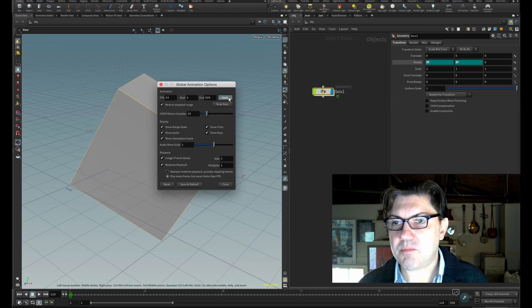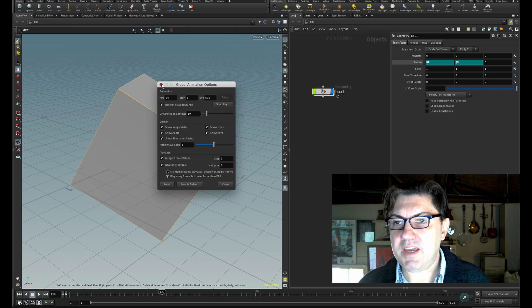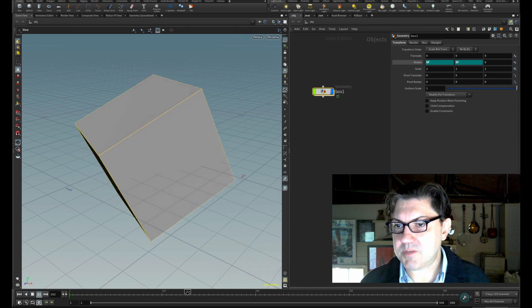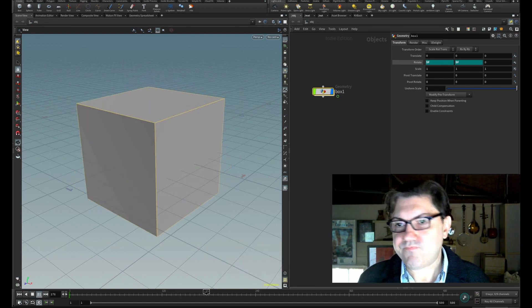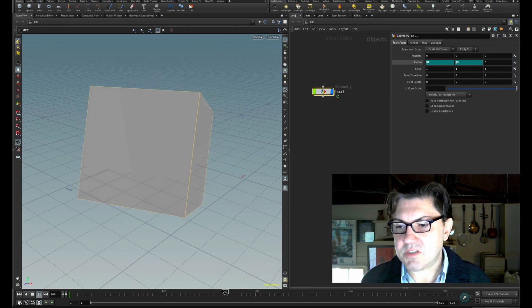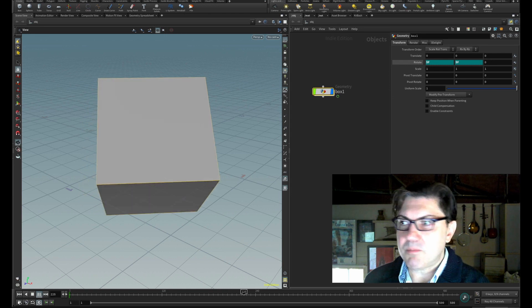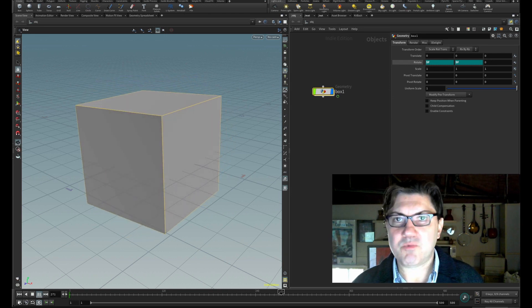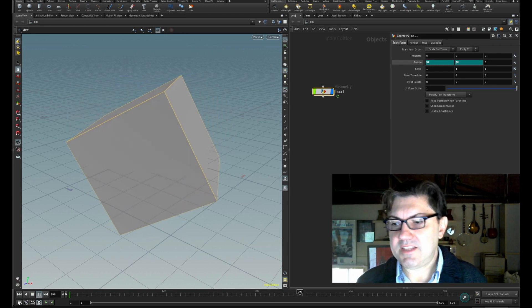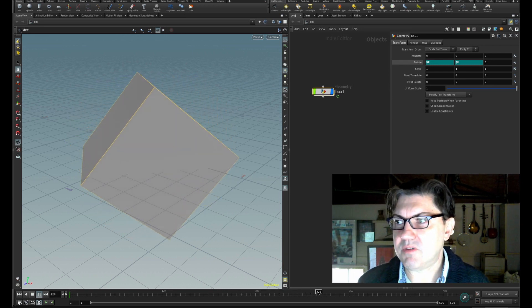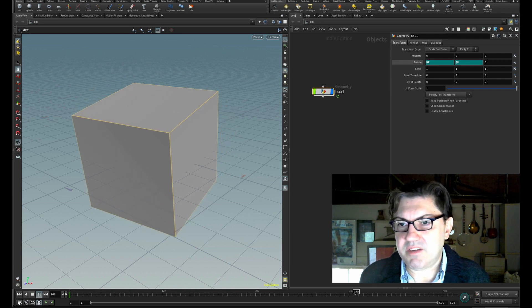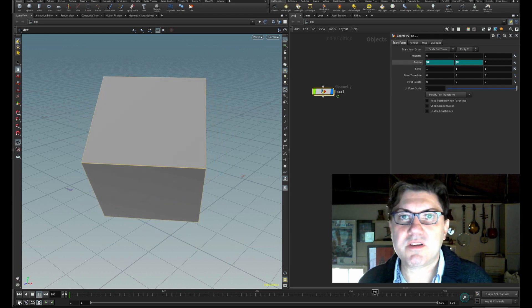because as long as our frame number is sending whatever that value is to the rotation, it just keeps going and going. What else can we do? Let's say we want to have the cube move up as well as rotate.